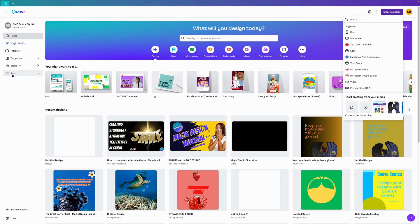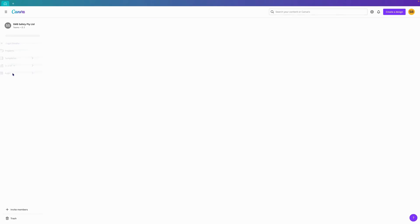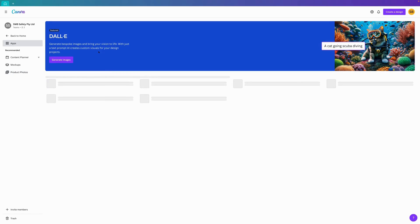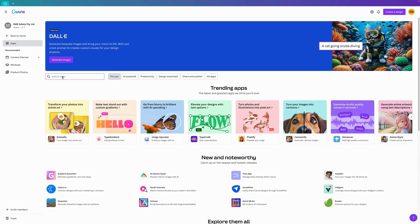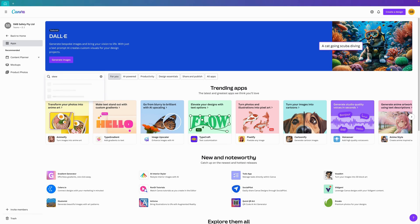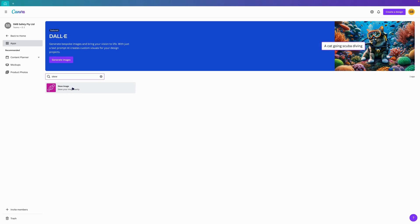To get there, go to the Canva home screen, click on apps and it'll load up the search window. In the search apps you can type in SKU and it'll bring up this app called SKU image.